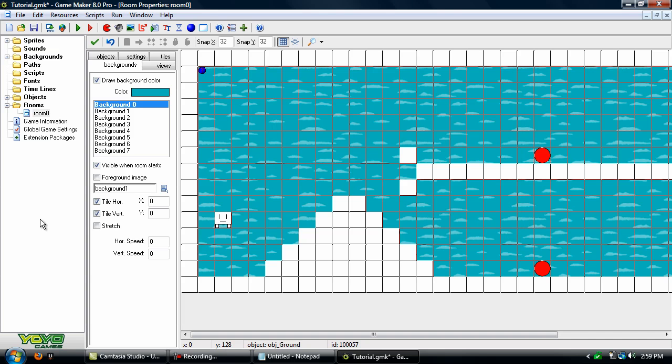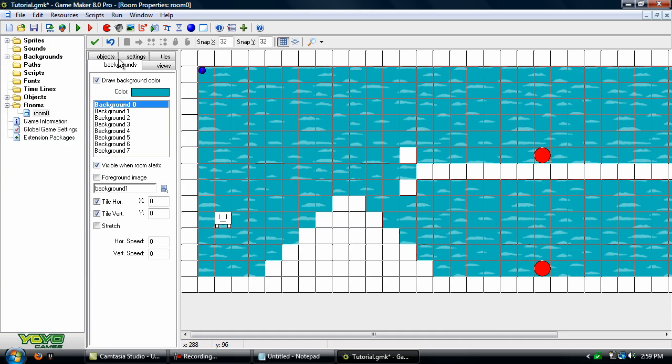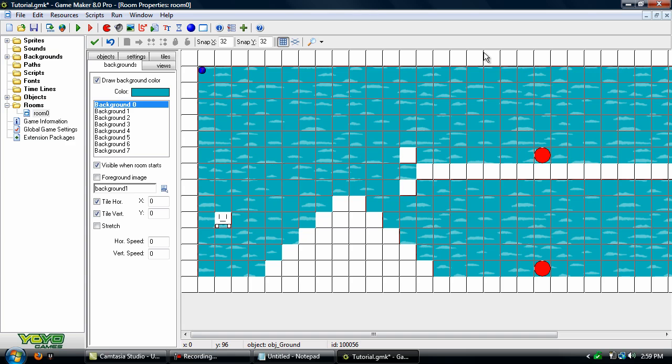So what just happened is we added in a background which is a bunch of clouds on a transparent background, which means we can add in a color here for the sky. So if you don't have a background you want to use, you can just use color to set it to a completely plain color.